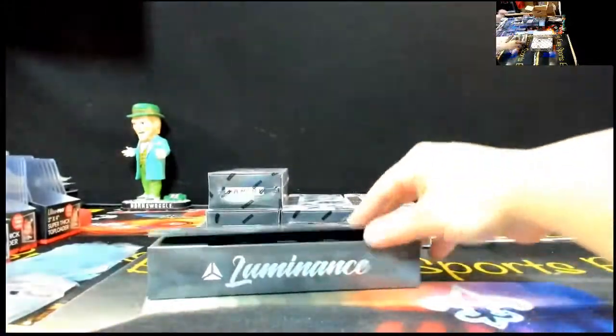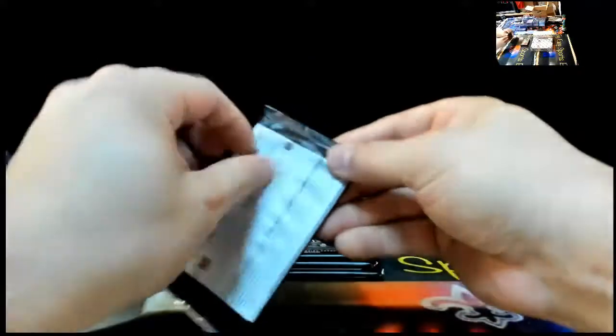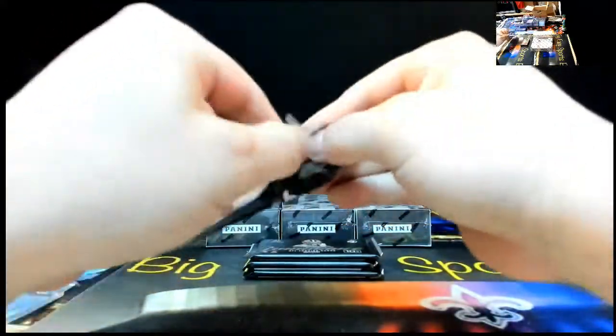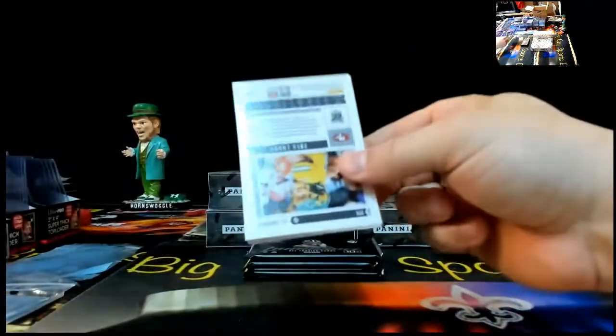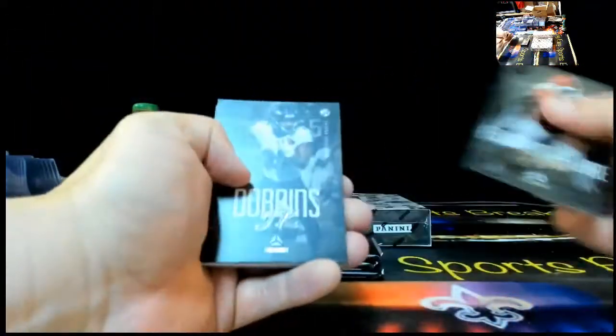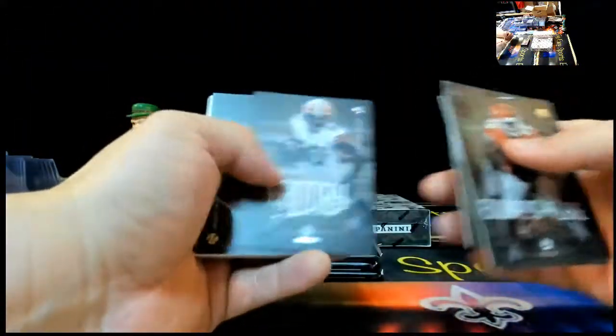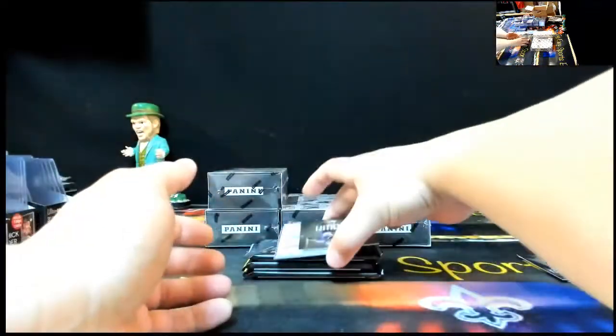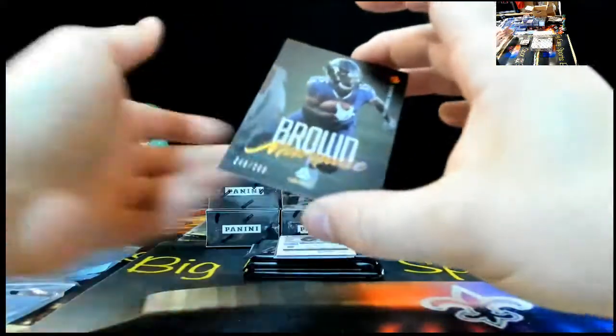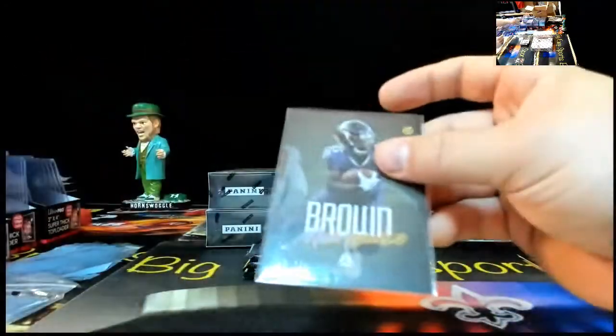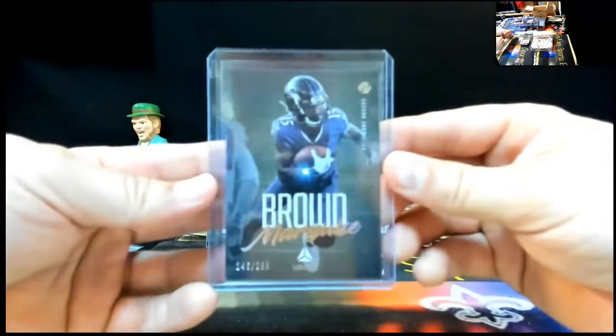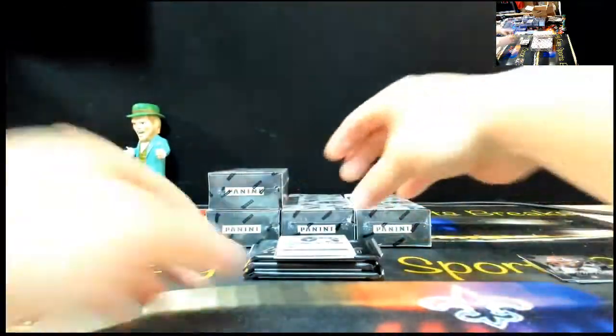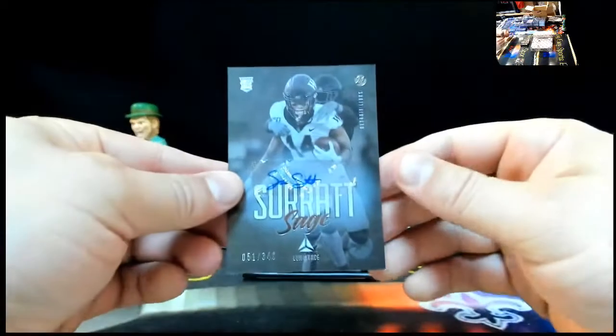Old trade on the back. Cloud Edwards, E. Lair, J.K. Davins, Dalvin Cook, Jarvis Landry, Hollywood Brown, 246 of $299. Now, Autograph is Sage Surratt, 51 of $349. Sage Surratt, $349.